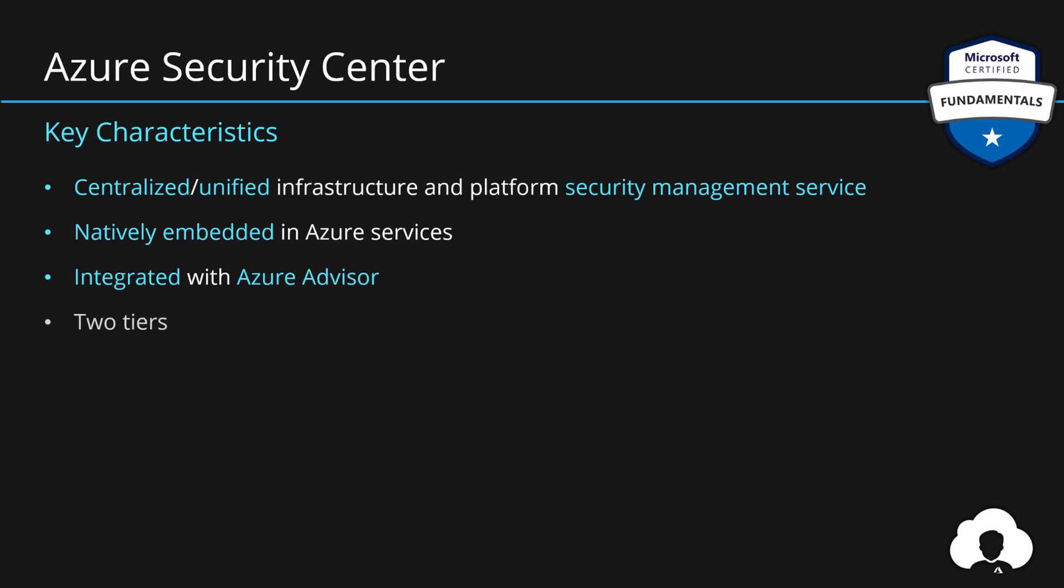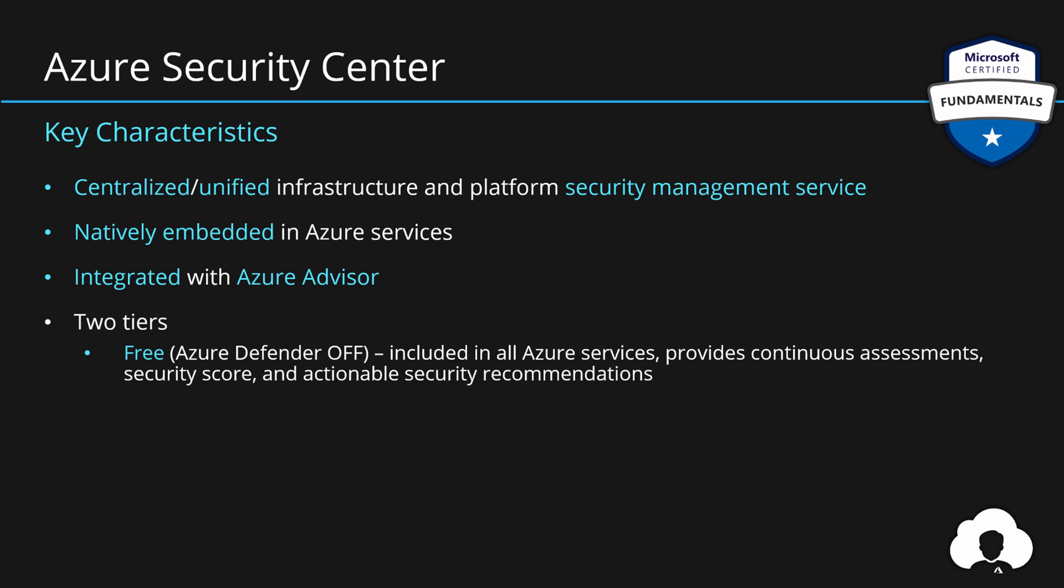There are currently two tiers available for Security Center. First one is free. This is often also called Azure Defender off, so disabled Azure Defender. The free version of Azure Security Center is included with all Azure services and it provides you with continuous assessment, security score, and some actionable security recommendations.